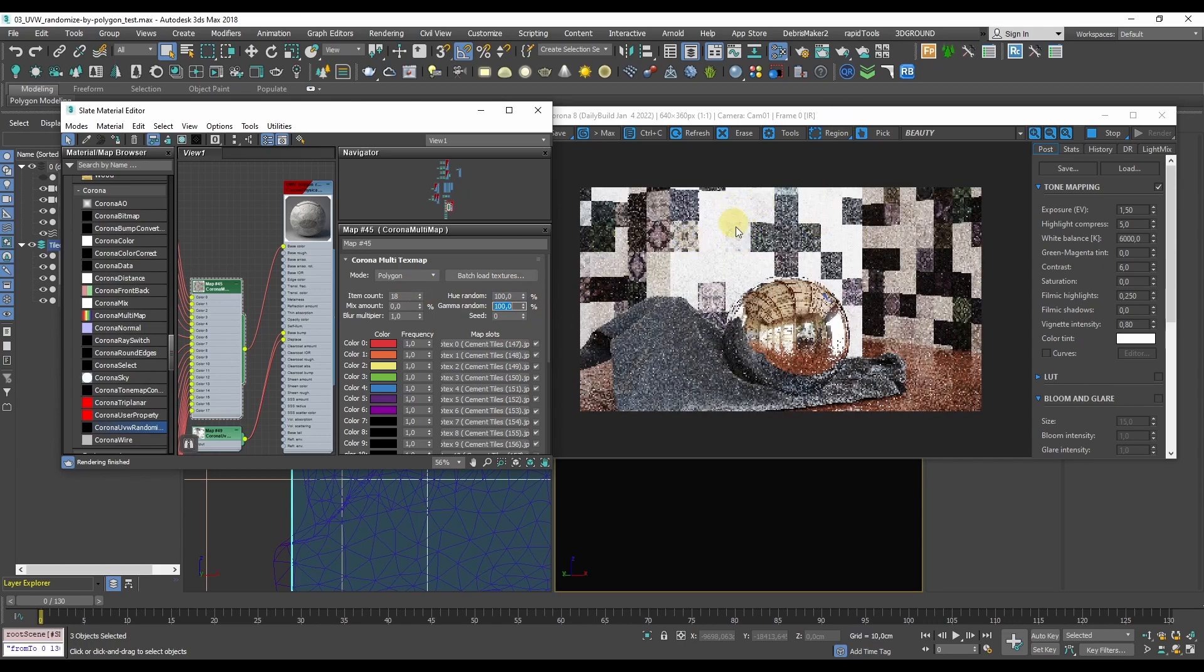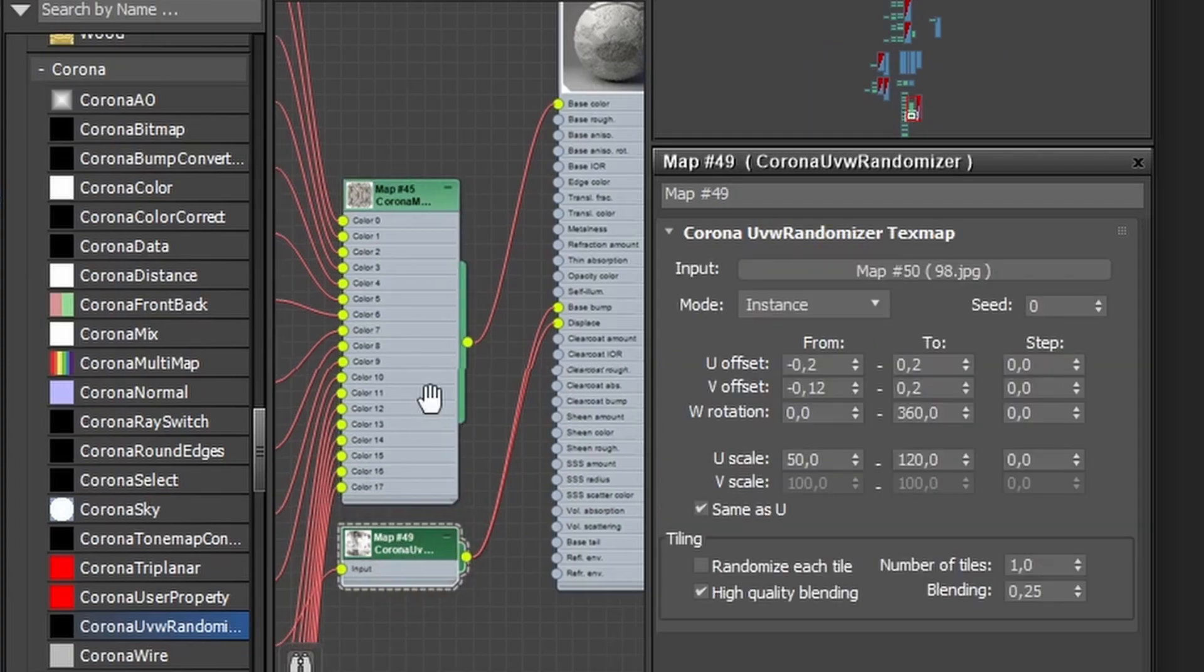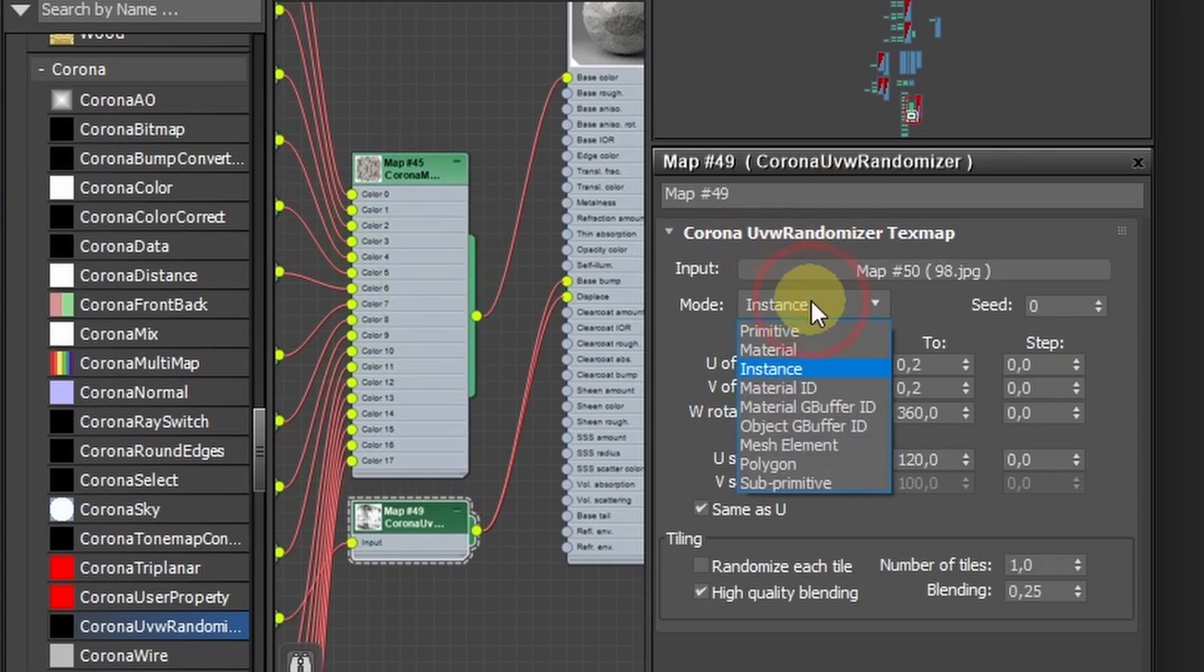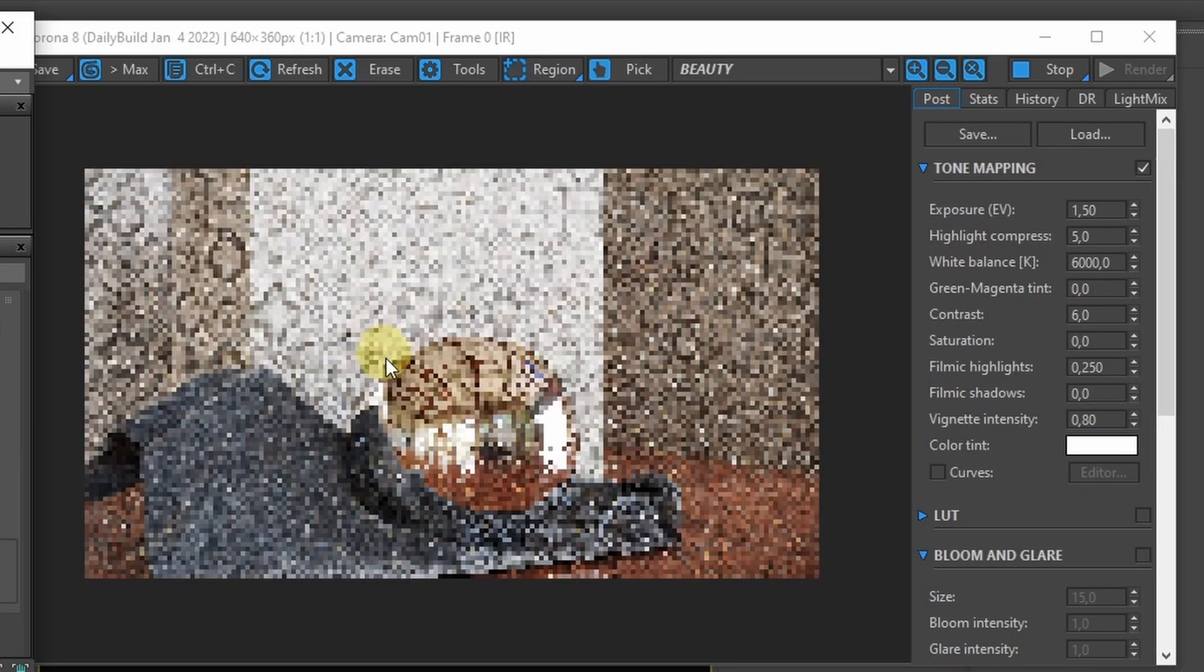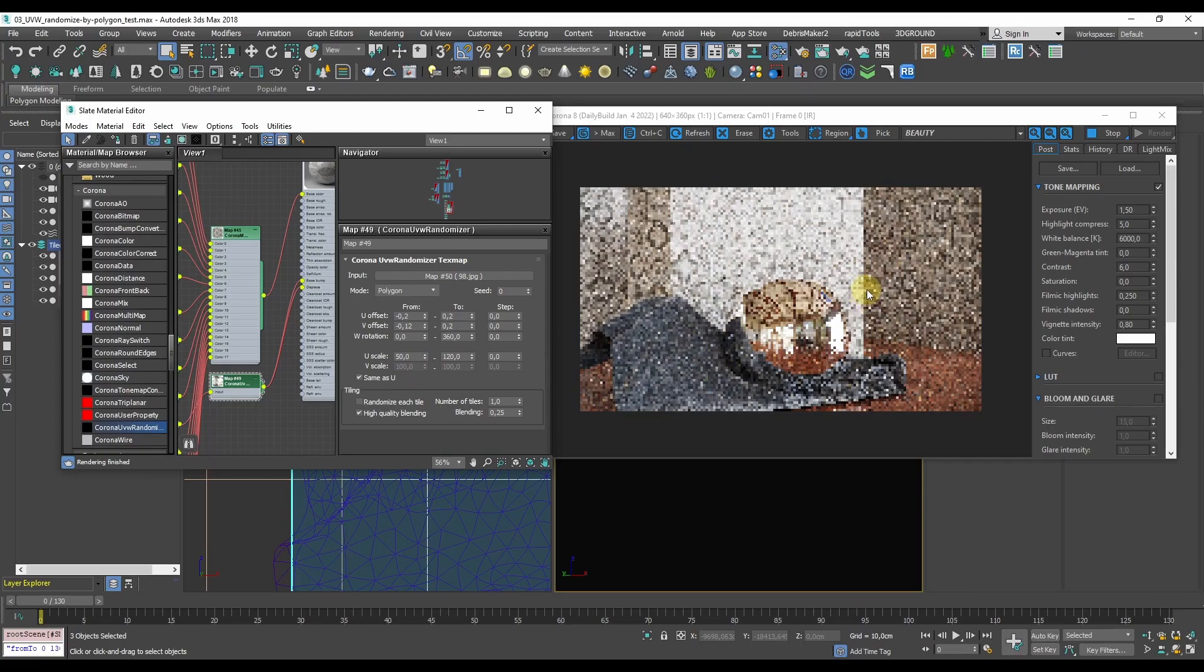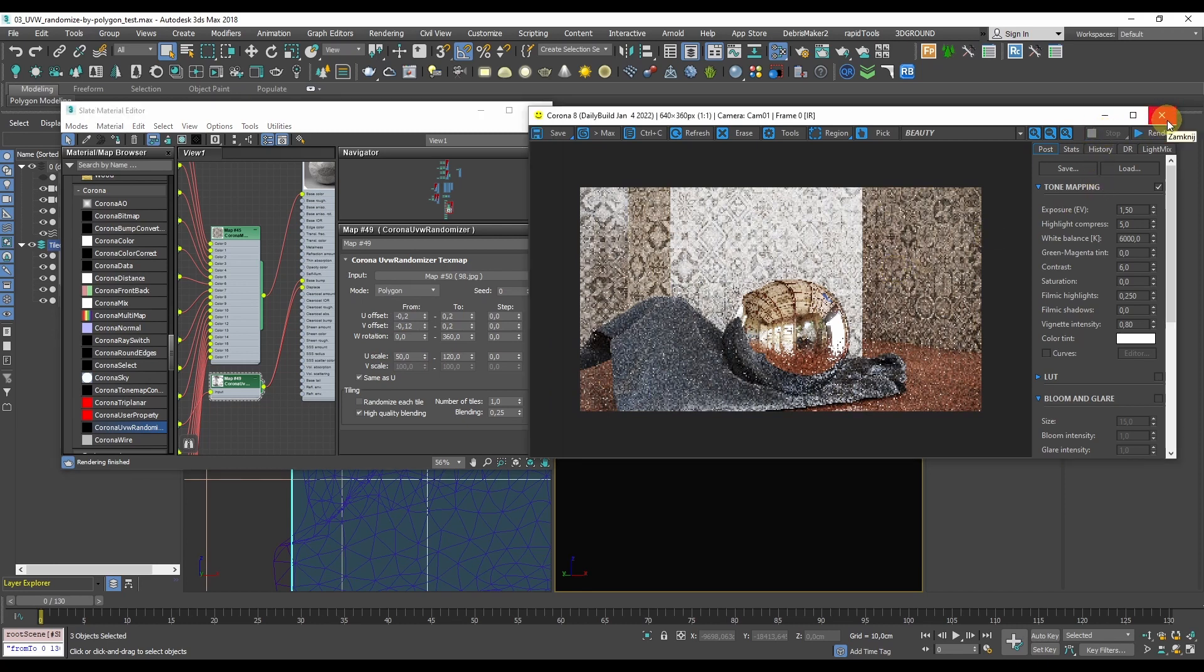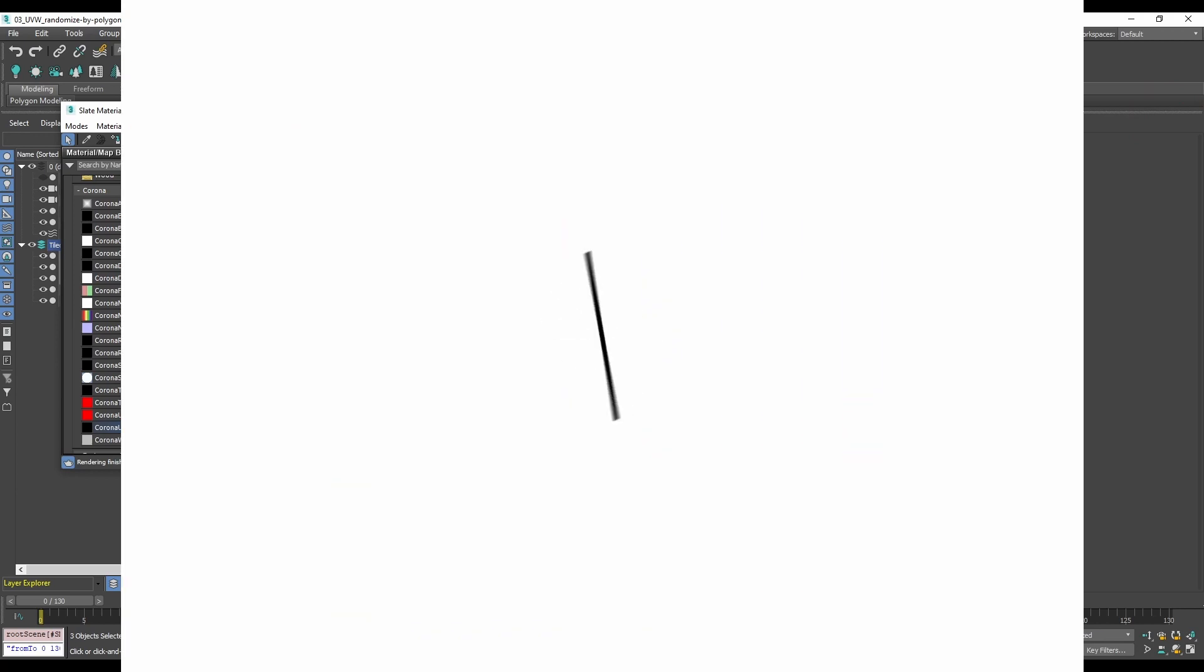You can do the same thing with the Corona UVW randomizer node and for instance distribute the same map randomly on each polygon. Here we've got that with some bump and displacement map but it would probably work pretty well with some randomized roughness applied to each tile and it's going to create a totally random effect.